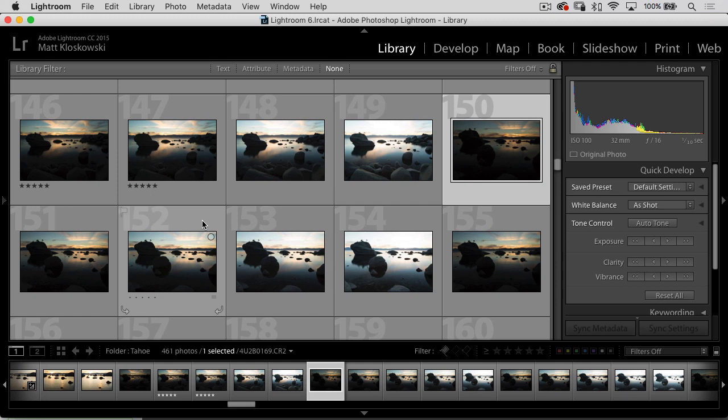Photomatix is probably a program that you've heard of. It's really what I consider, and I think a lot of other people out there consider, to be the father of all HDR software. I think it's a lot of our first introduction into HDR.